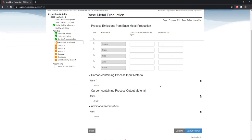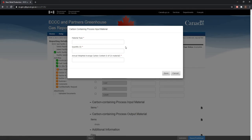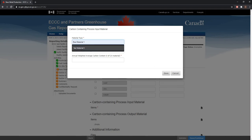Clicking on the Add icon under either the Carbon Containing Process Input Material or Carbon Containing Process Output Material headings will display the following screen. From here, you can fill in the material type, enter a value for the quantity in tons and annual weighted average carbon content for input and/or output materials used in the metal production process. Once all information has been entered, click Save, and this will take you back to the base metal production screen. So let's go ahead and fill in this piece of information, and now click on Save.